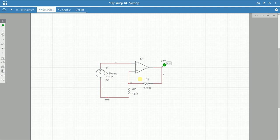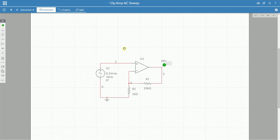So setting up an AC sweep is quite simple. We have our circuit diagram here. We need to make sure we add a voltage probe to the output. That's so it knows which output to create the AC sweep of.